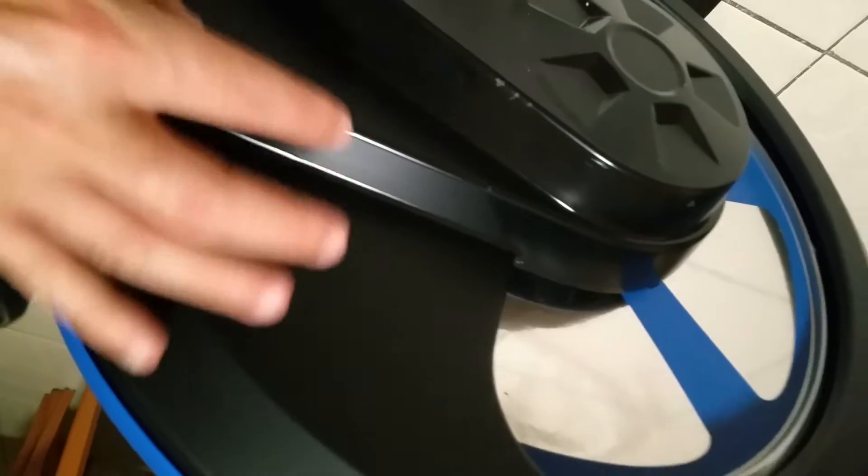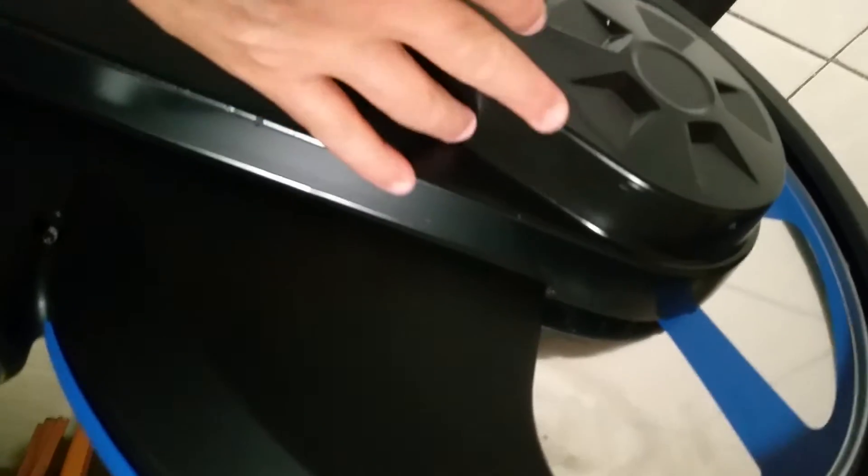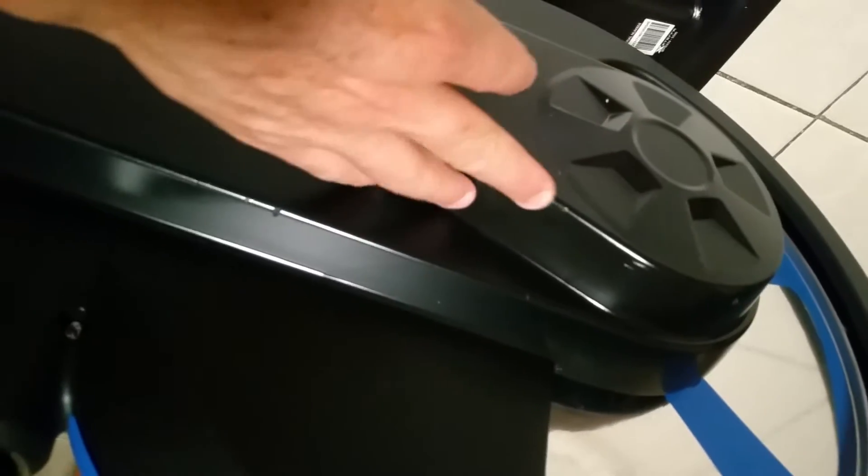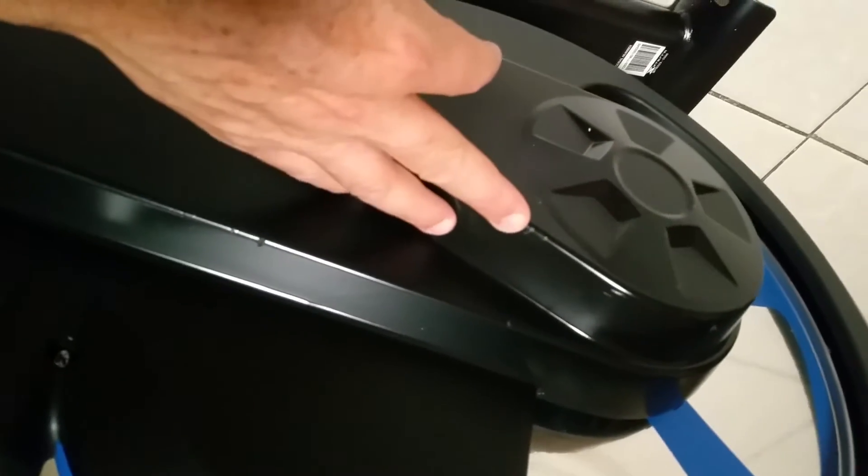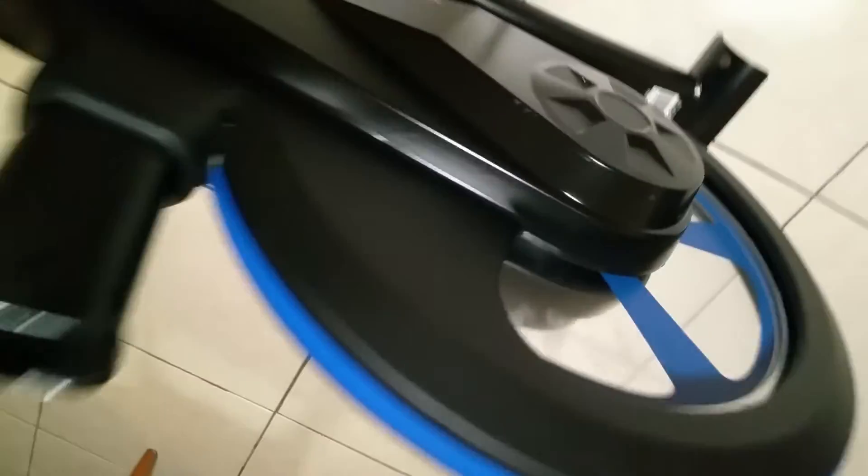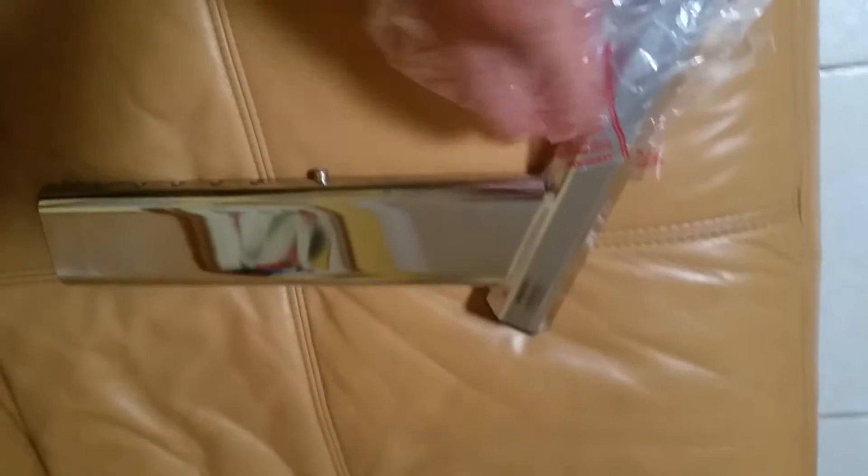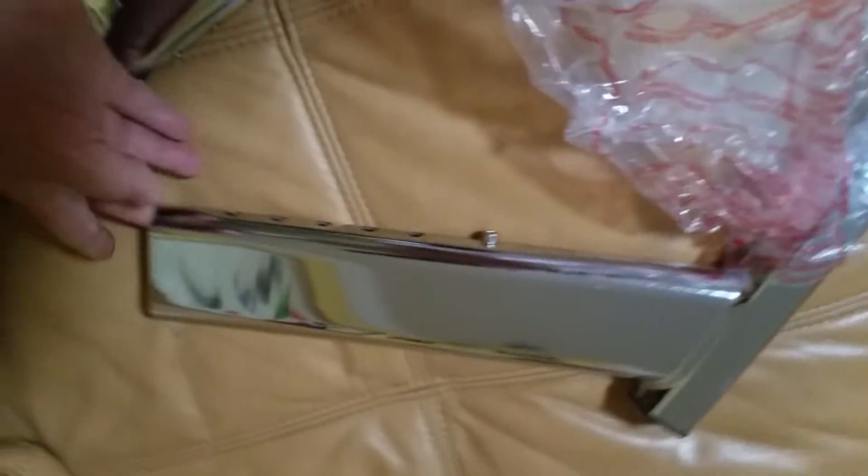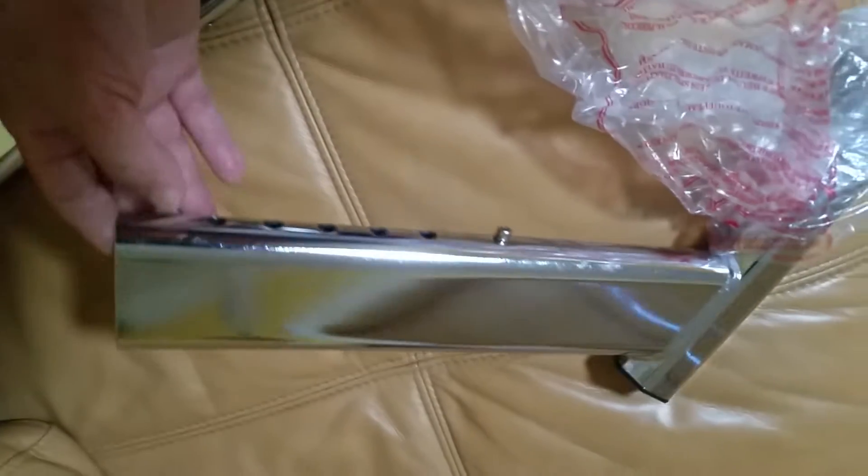Apparently they have this right here, and that is not very well protected. So maybe one of these edges damaged that plastic here.